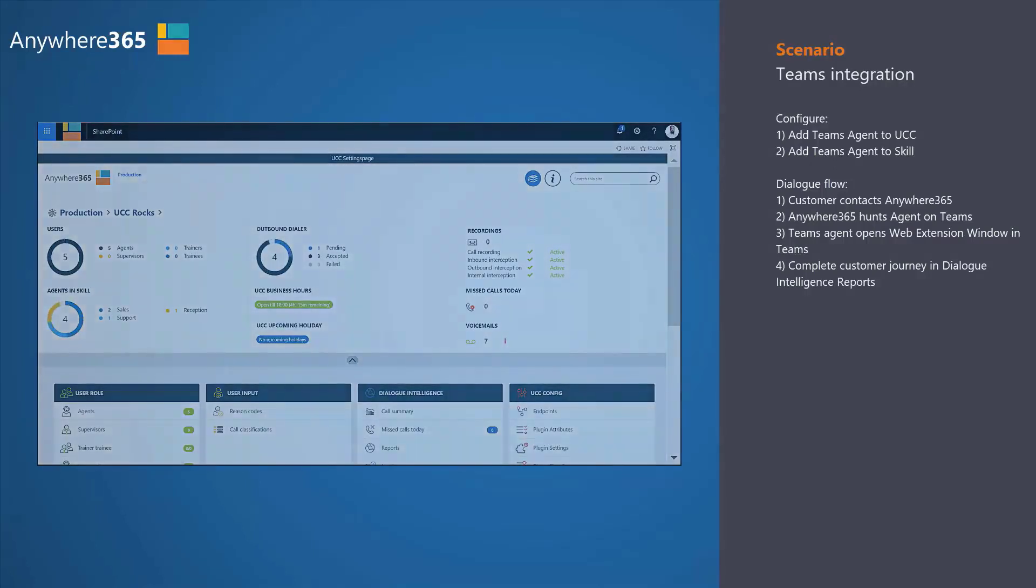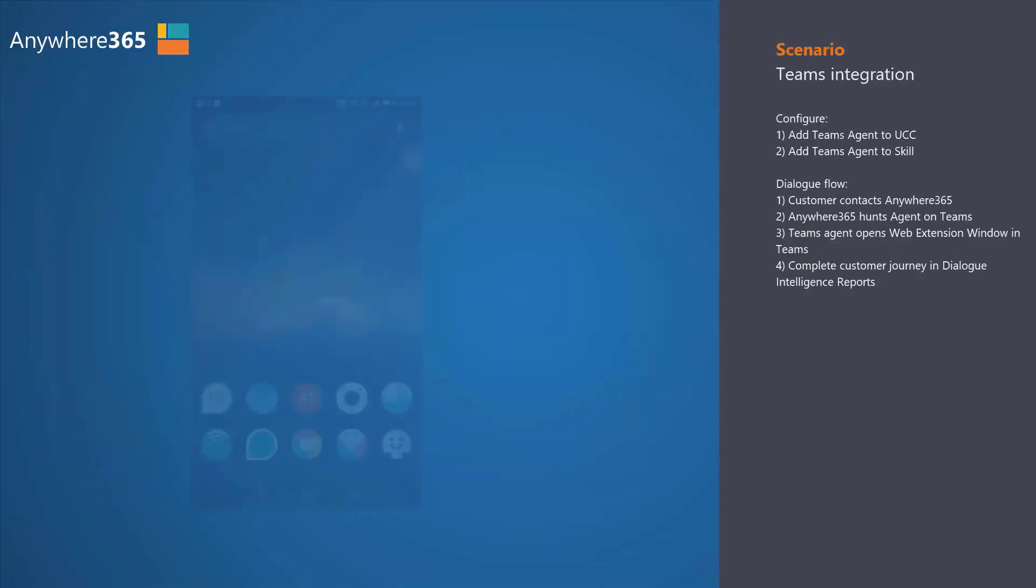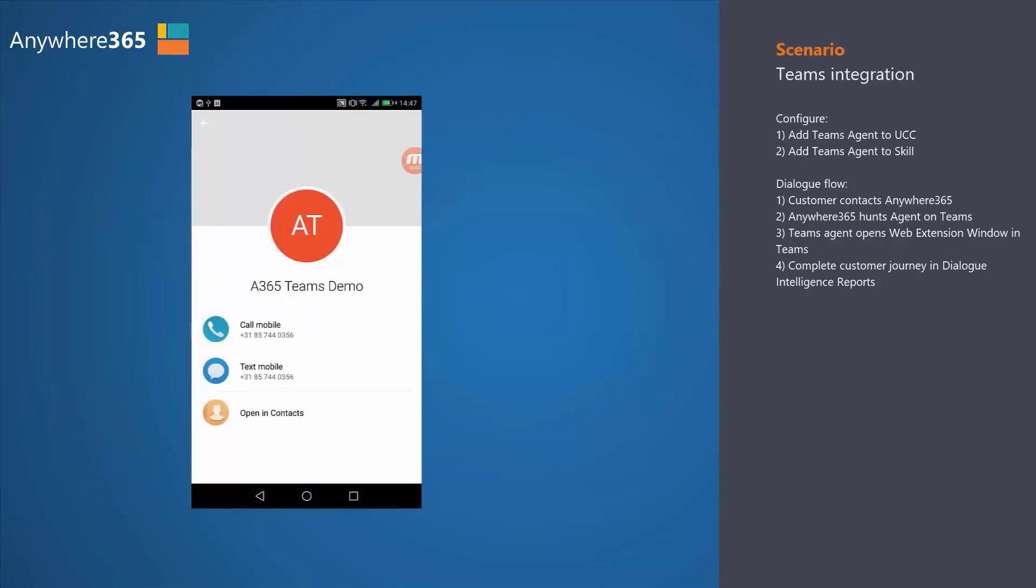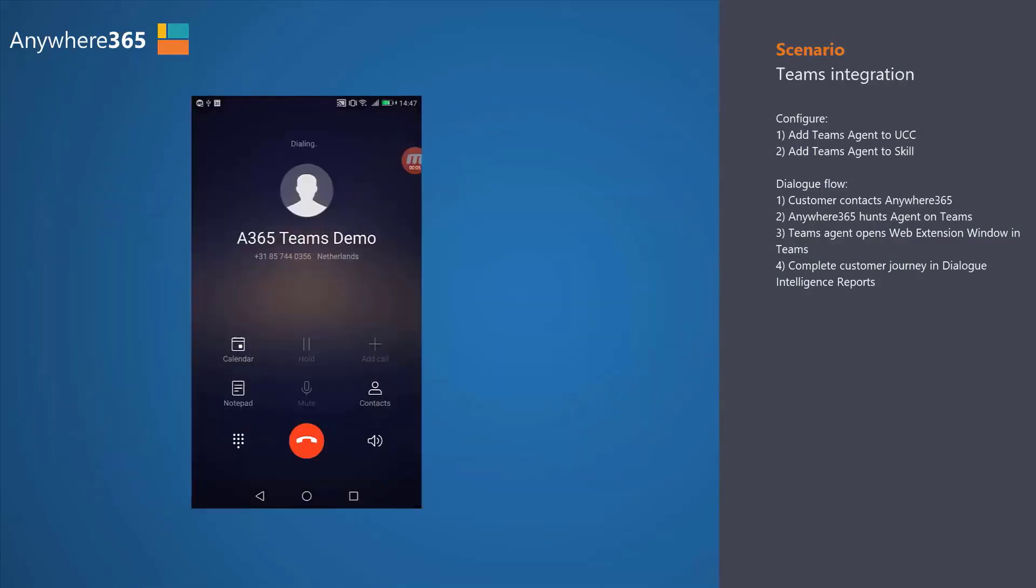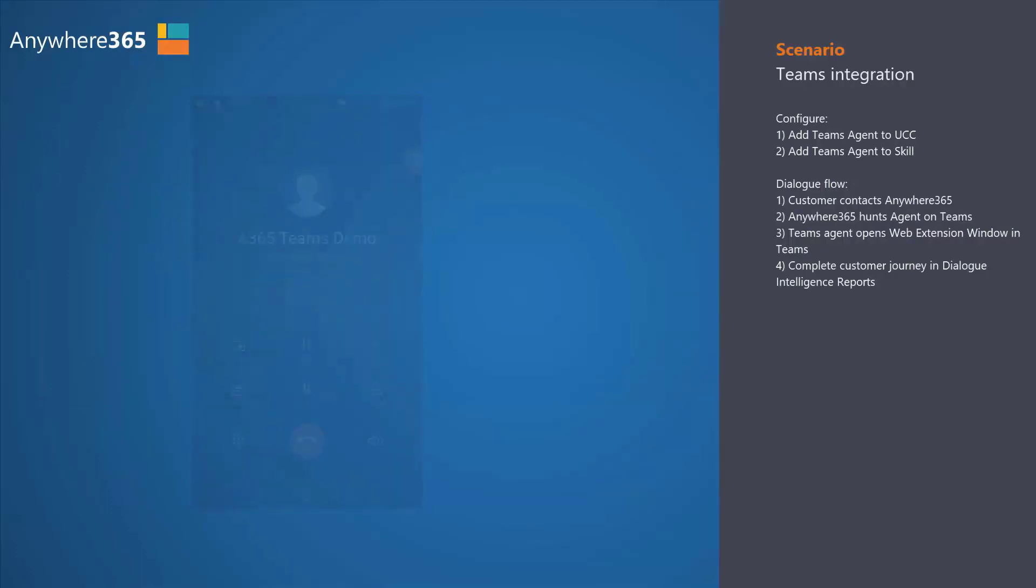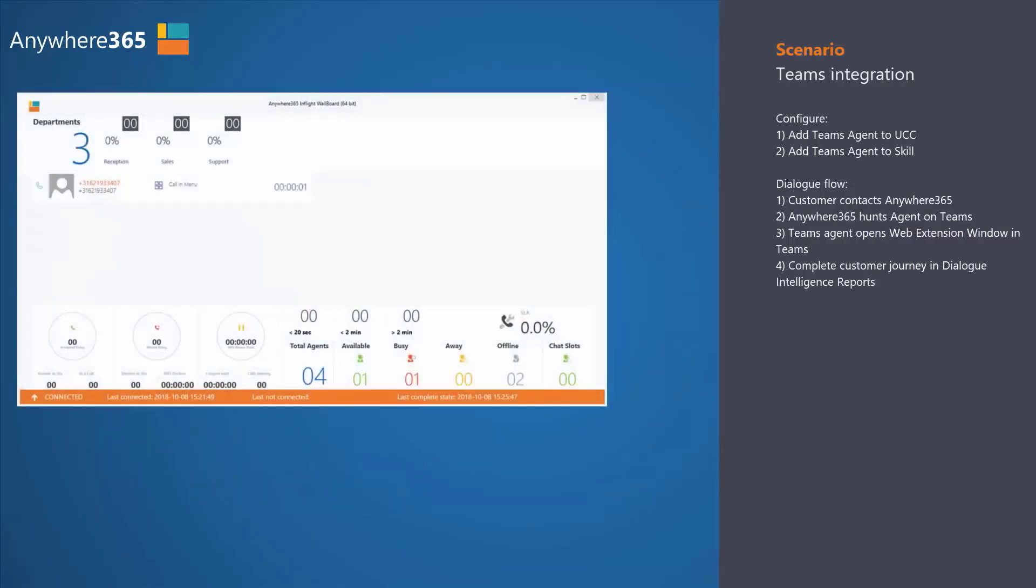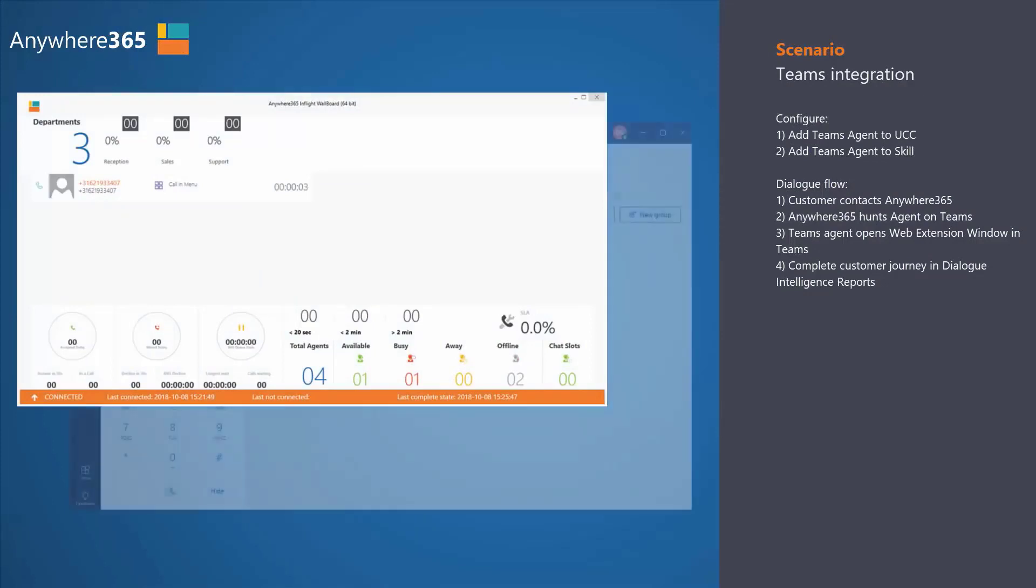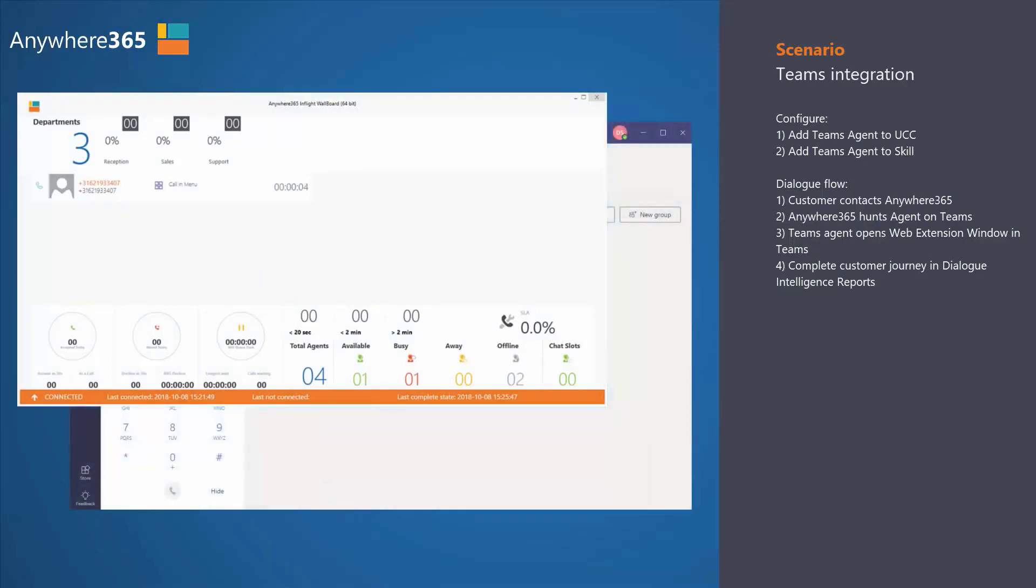All right, enough theory. Let's place a real call. Michael Park is a customer of the contact center, and he's in need of support. He's dialing into the contact center. As you can see, his call is actually entering the wallboard. He makes a selection in the IVR that he's in need of support, and the call is immediately handed off to Dave on his Teams client.